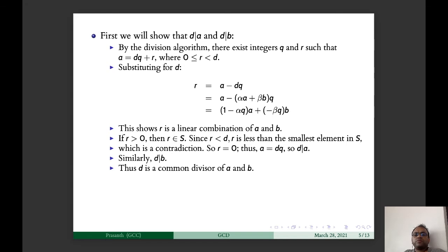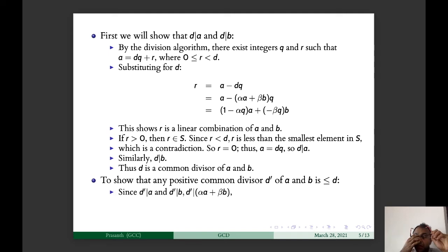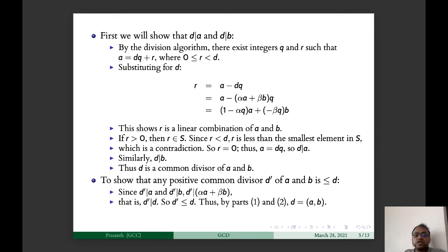Thus D is a common divisor of A and B. We also want to prove that any positive common divisor D' of A and B satisfies D' ≤ D. Since D' divides A and D' divides B, D' divides αA + βB, that is D' divides D. Therefore D' ≤ D. This proves D = GCD(A, B).